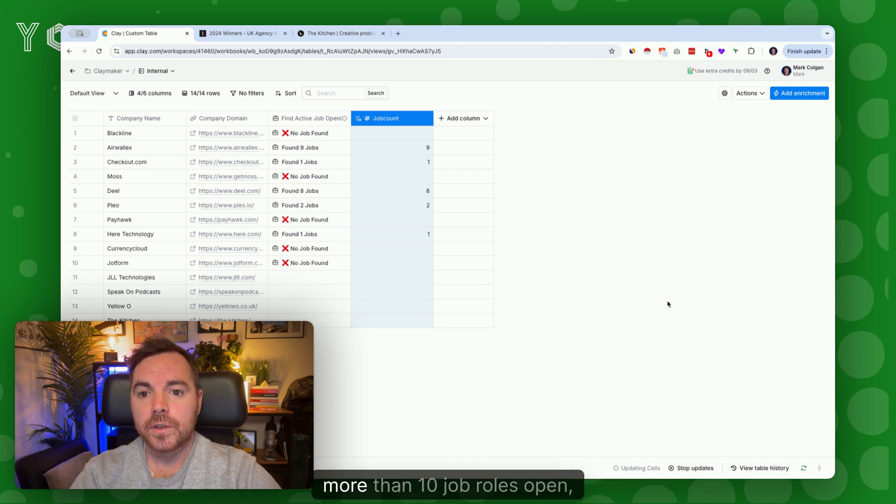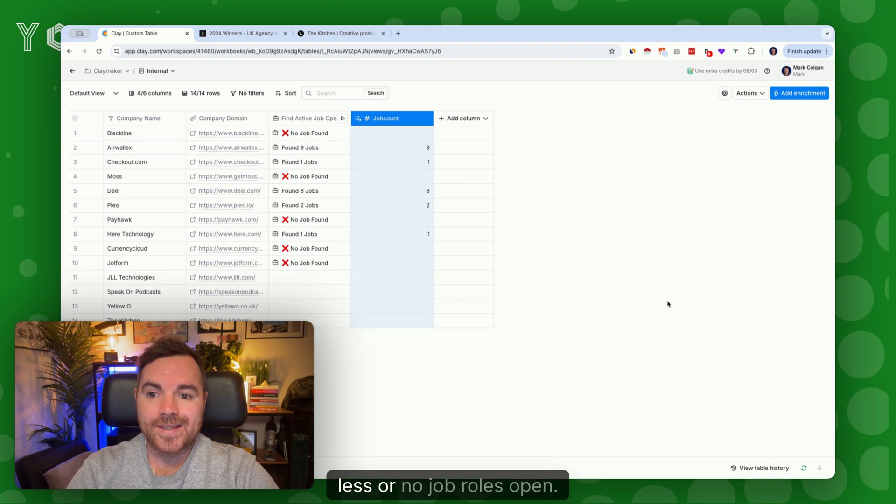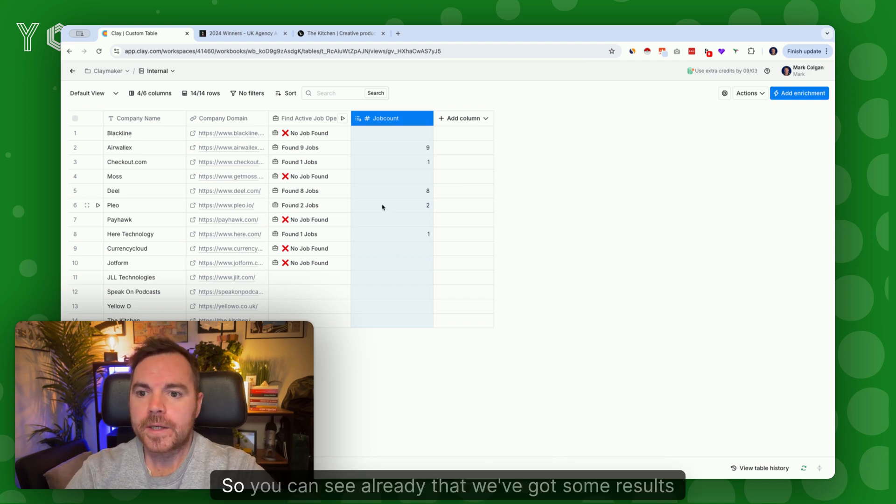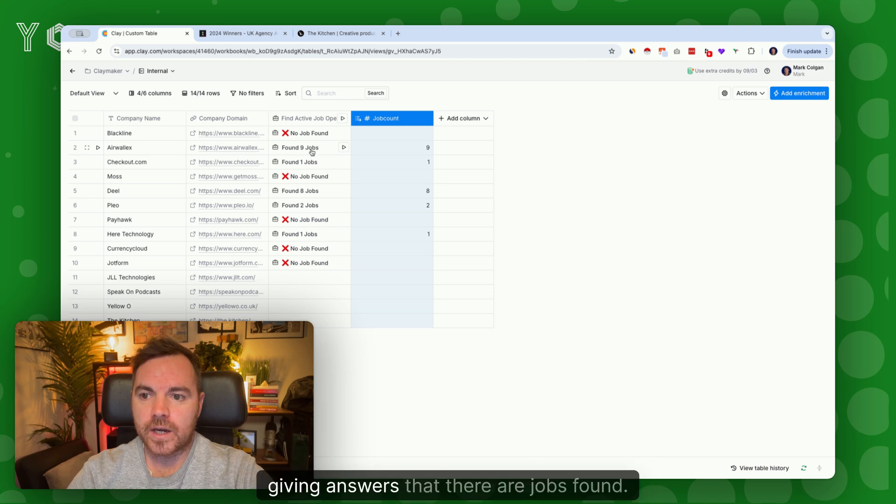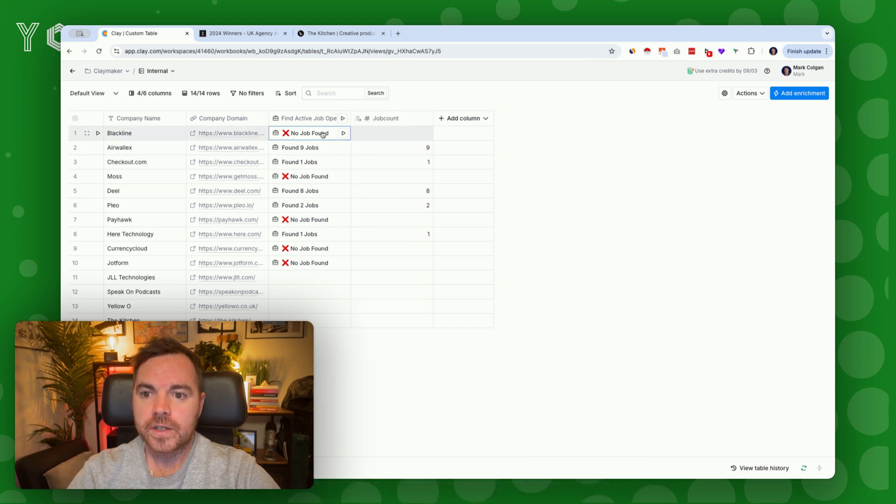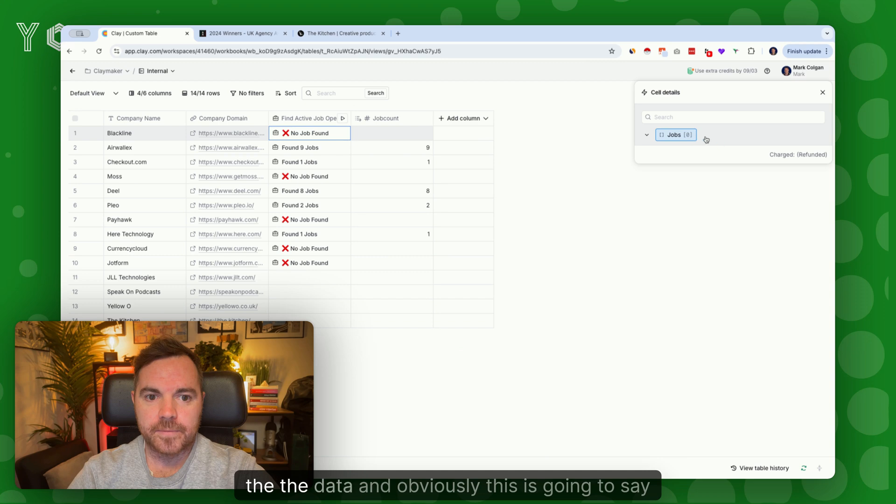You can see already that we've got some results saying that there's no jobs found and others giving answers that there are jobs found. First thing I like to do is just have a look at the data.